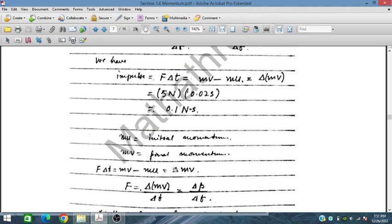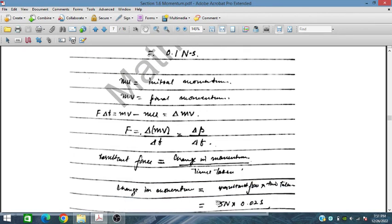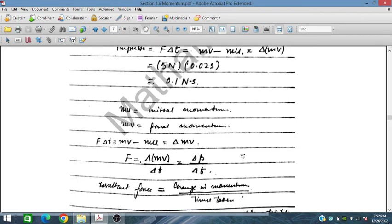The change in momentum Δp divided by Δt gives the resultant force, so change in momentum = resultant force × time taken. Resultant force = 5 N, time = 0.02 s, so the impulse (change in momentum) = 5 × 0.02 = 0.1 N·s.